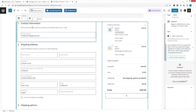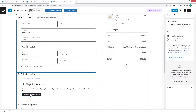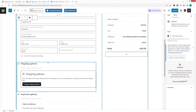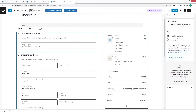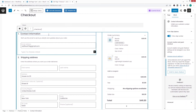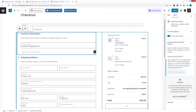From here you can see the different sections: we have the contact information section, the shipping address section, the shipping options, and other options as well. Clicking on the contact information section, I can change the heading text and the description text, and if I want to add a new block I can do it from here.